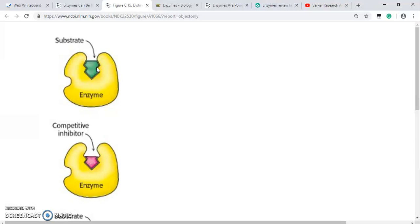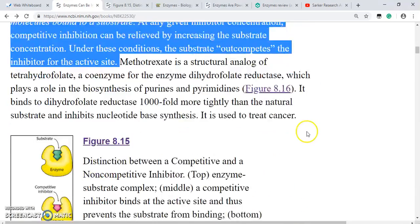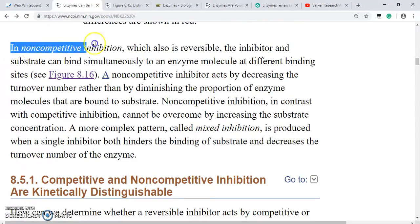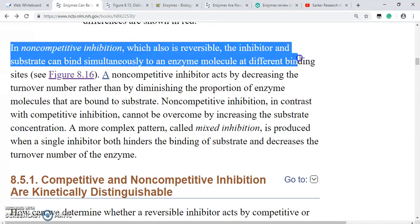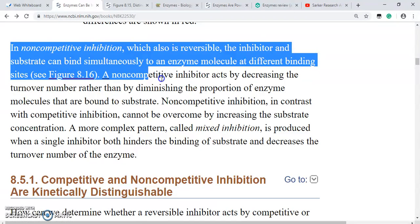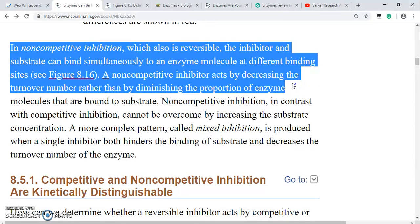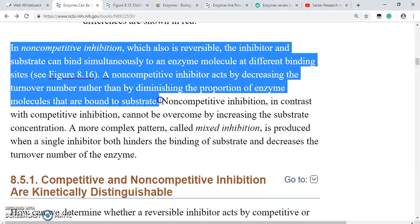Now let us learn about non-competitive inhibition. In non-competitive inhibition, which is also reversible, the inhibitor and substrate can bind simultaneously to an enzyme molecule at different binding sites. A non-competitive inhibitor acts by decreasing the turnover number rather than by diminishing the proportion of enzyme molecules that are bound to substrate.